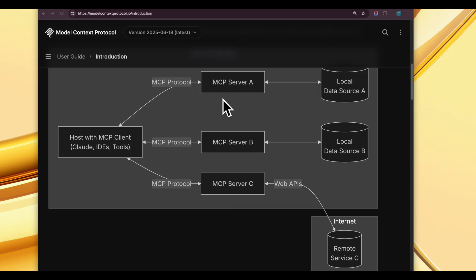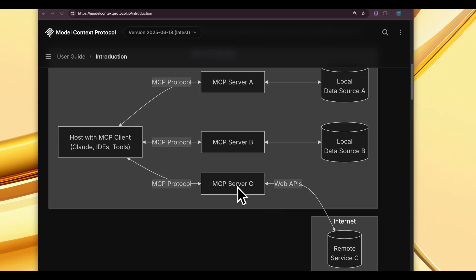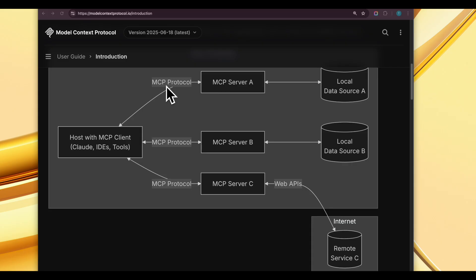The agent can use Model Context Protocol and have access to all these servers and tools. The agent can decide to use a tool exposed by one of these servers to access a data source, remote services like a remote service through a web API through an MCP server. The communication between the host with the MCP client and the MCP server happens through the Model Context Protocol.